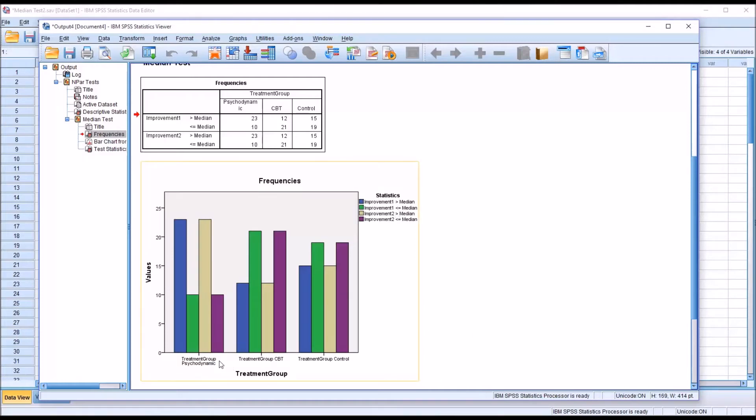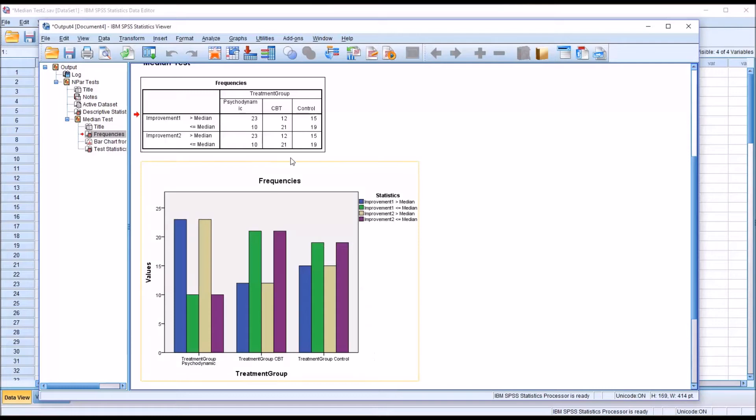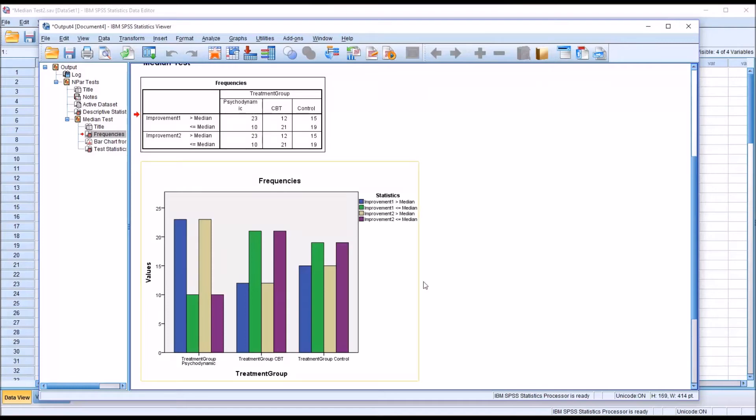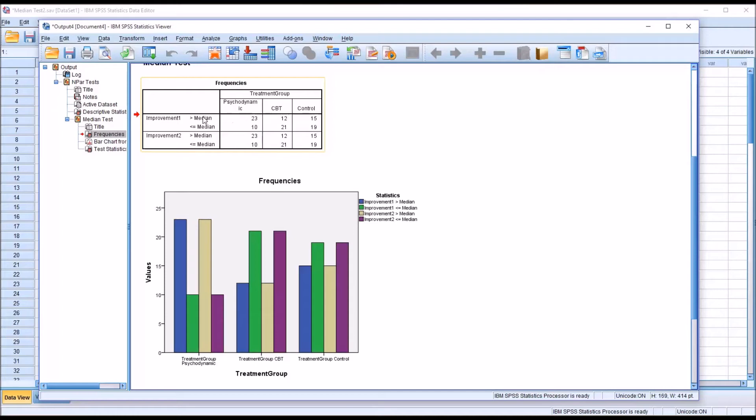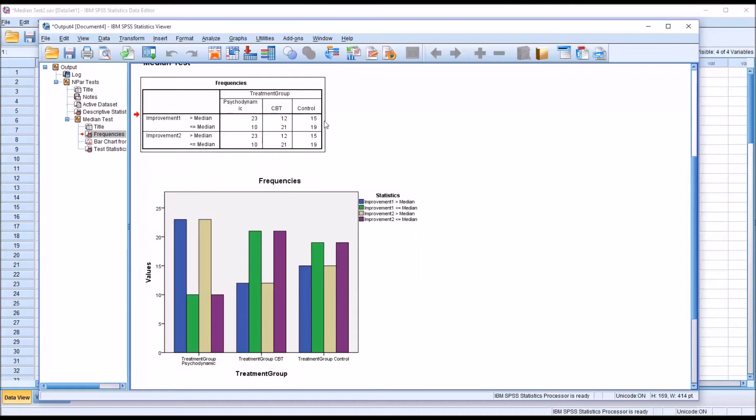And, of course, all three levels of the independent variable are here on this bar graph. And it's fairly clear, looking at the output, that the psychodynamic group did not seem to fare as well based on the score's relationship to the median. So, you had 23 scores that were greater than the median for Improvement 1 and for Improvement 2, whereas there's only 12 scores greater than the median for CBT and 15 for the control group.